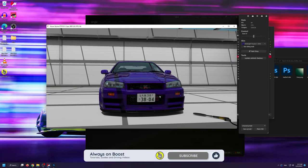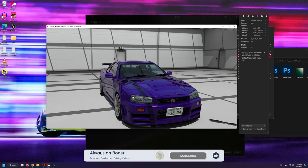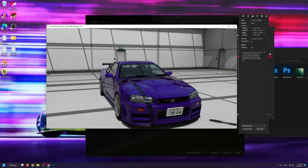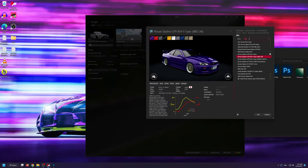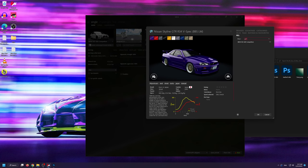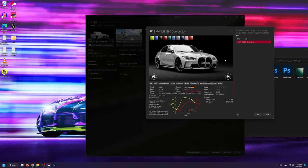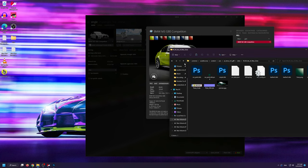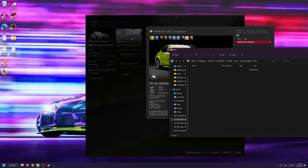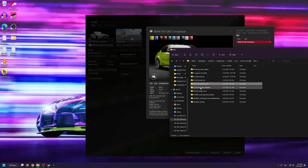If you attempt to use the same plate that we just created for the BMW on this Nissan, it won't work. So if you want to change the plates of multiple car mods, which use a different type of license plate, you'll have to edit them separately.